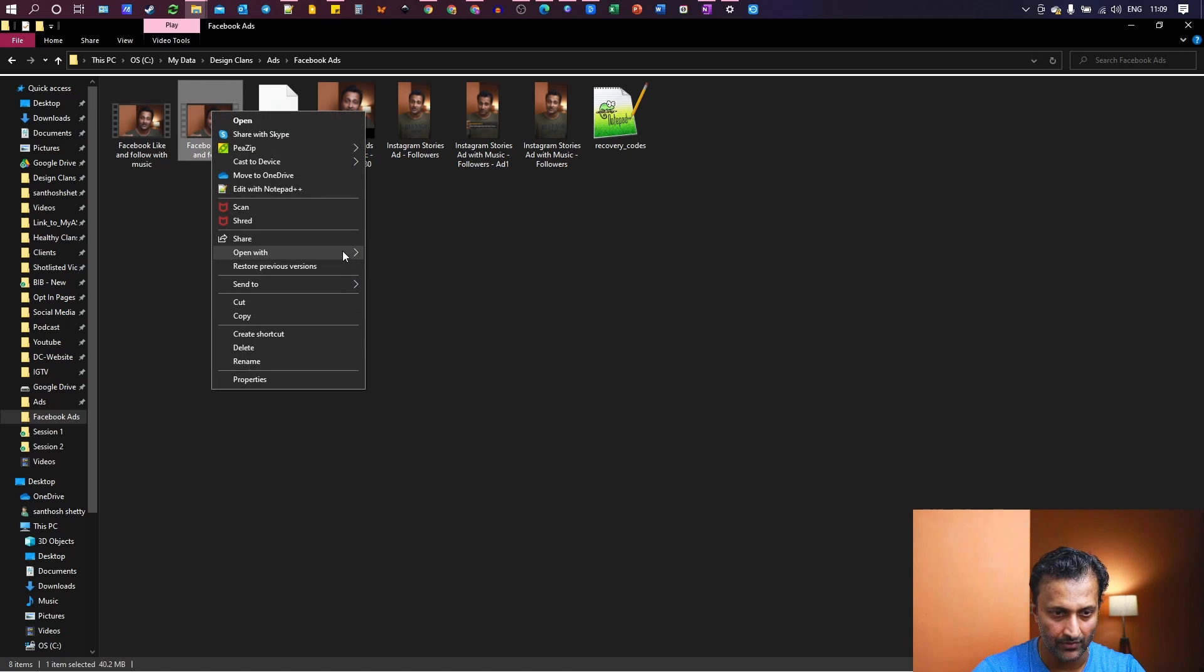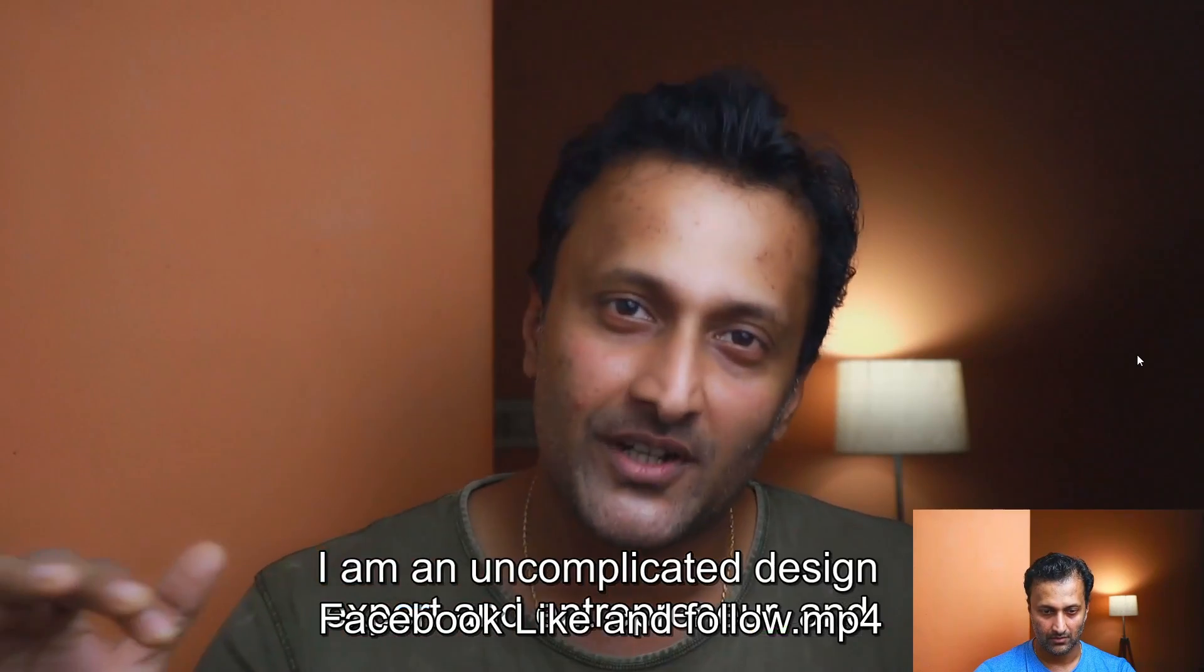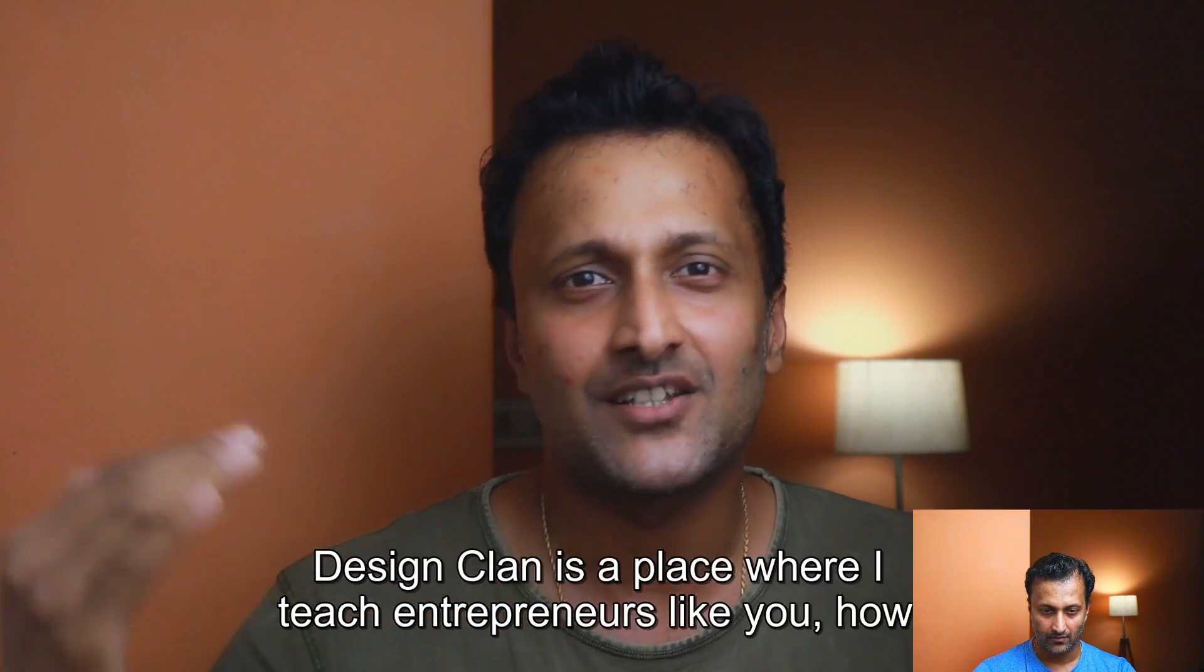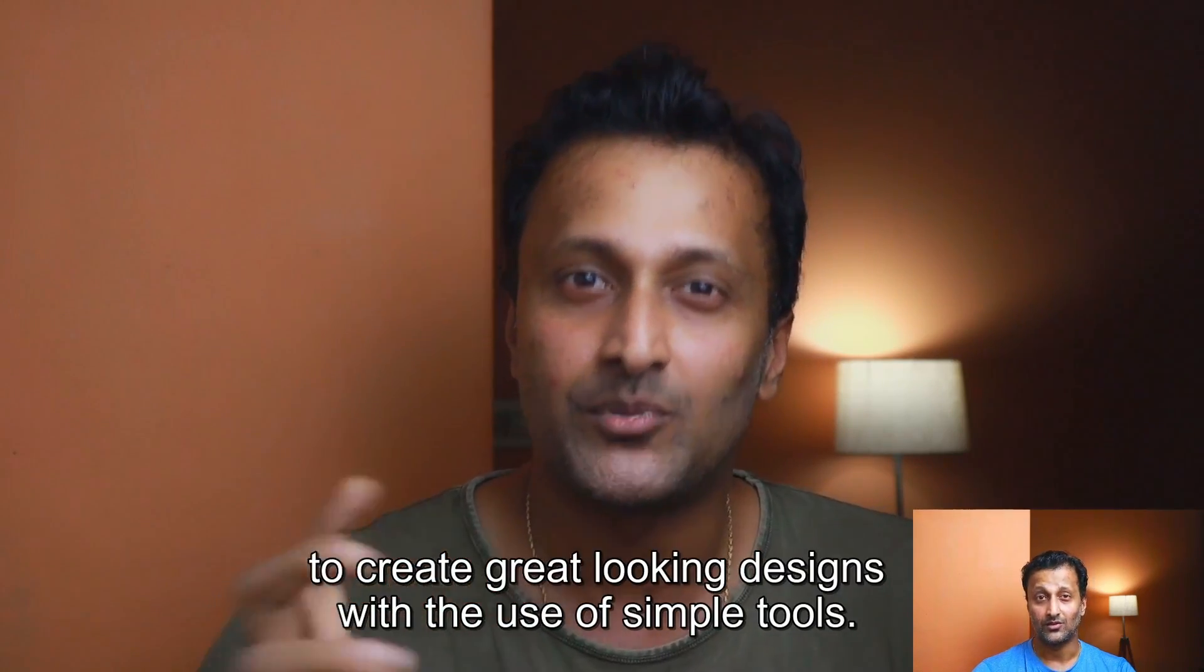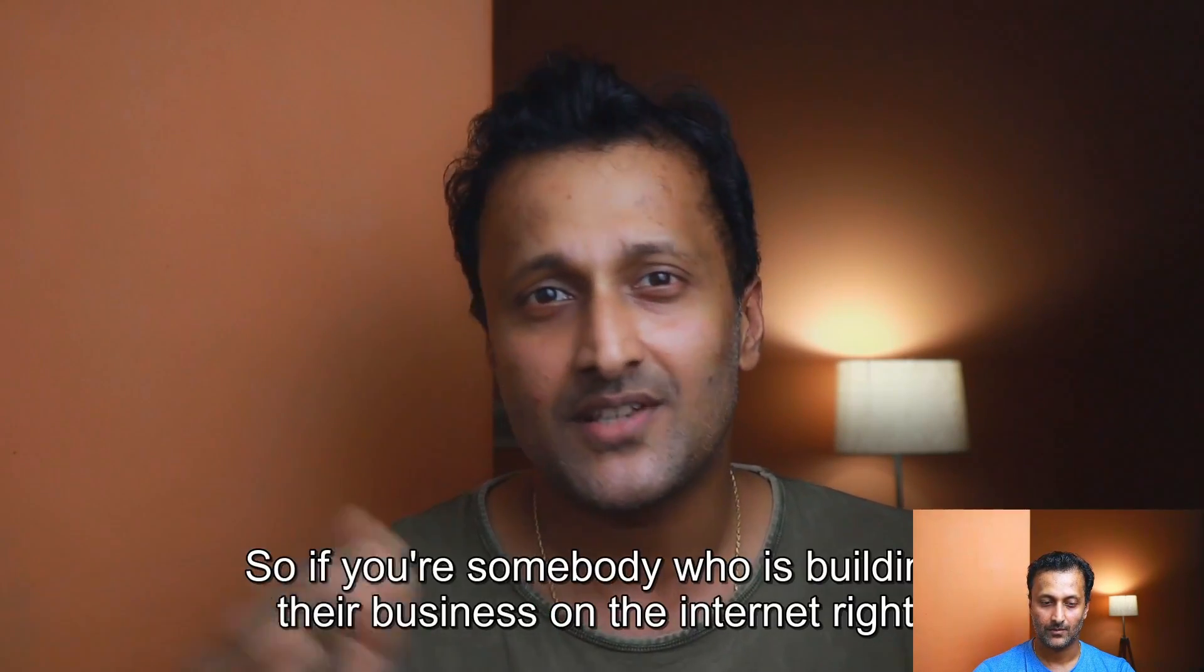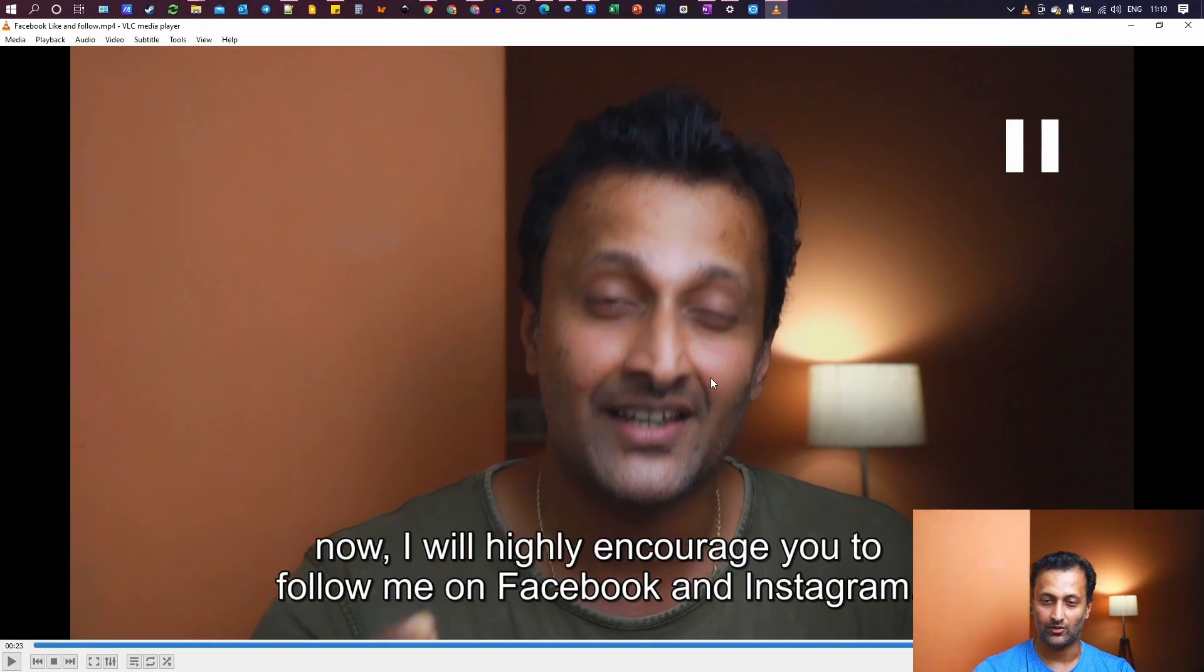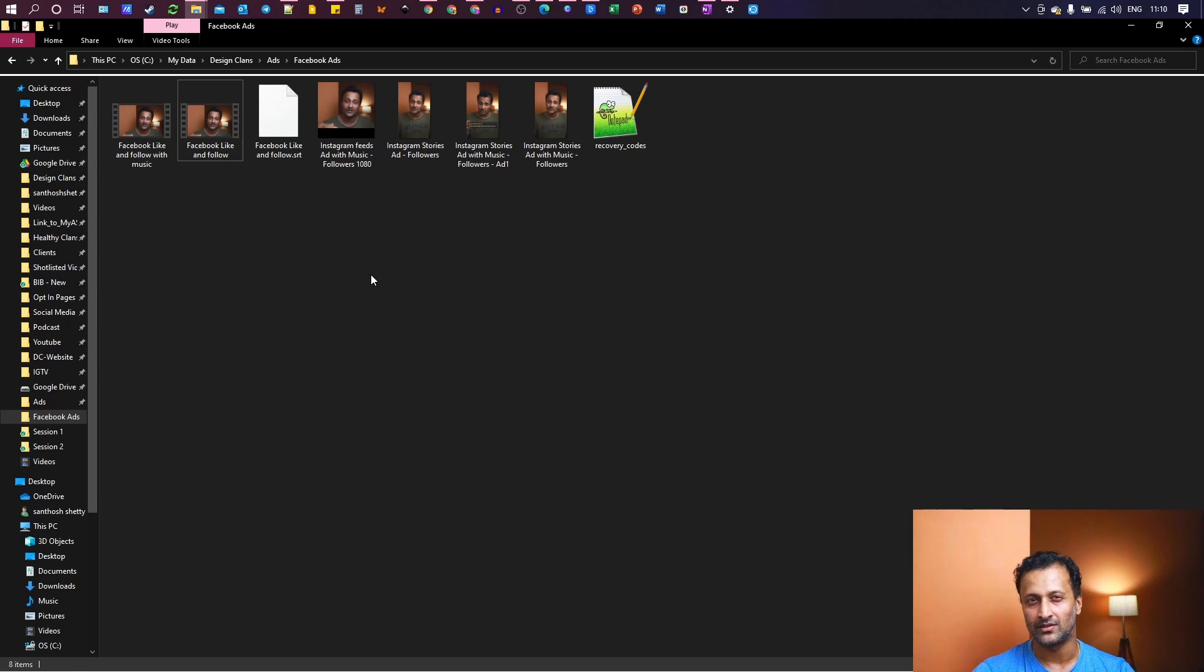So now if I play this file, it's going to. Hi there. I am Santosh. I am an uncomplicated design expert and entrepreneur and also the founder of Design Clans. Design Clan is a place where I teach entrepreneurs like you, how to create great looking designs with the use of simple tools. And I've also shared content there, which can help you in growing your business on the internet. So if you are somebody who is building their business on the internet right now, I will highly, I don't have to play the entire thing. So that is how you create subtitles for your videos and, or create captions for your videos. For your IGTVs or your Facebook video or for YouTube.